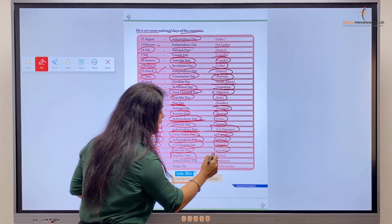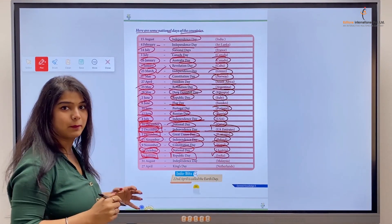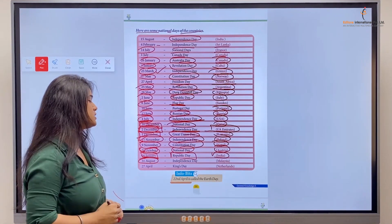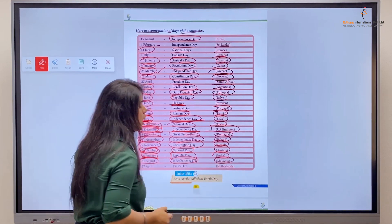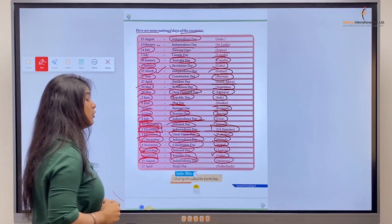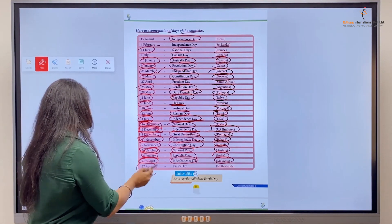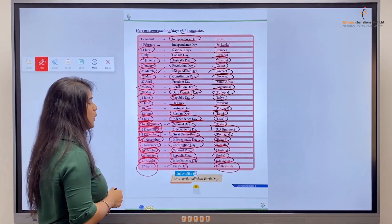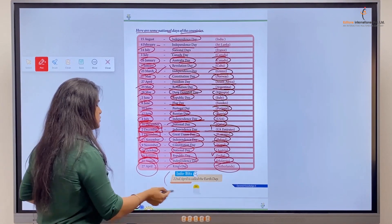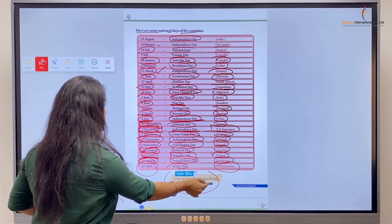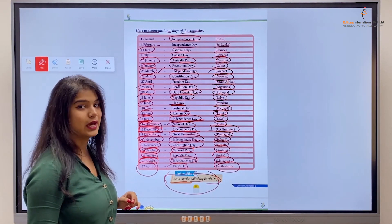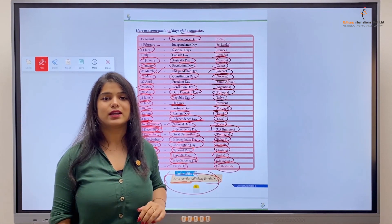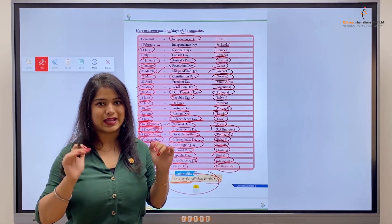26th of January is the Republic Day of India. 31st of August is the Independence Day of Malaysia. 27th of April is King's Day, celebrated in the Netherlands. Info bit: 22nd April is called Earth Day. With this, kids, we are done with another chapter of General Knowledge Part 5. We'll be back with a new chapter in a new video — till then, bye bye, take care, and thank you kids.